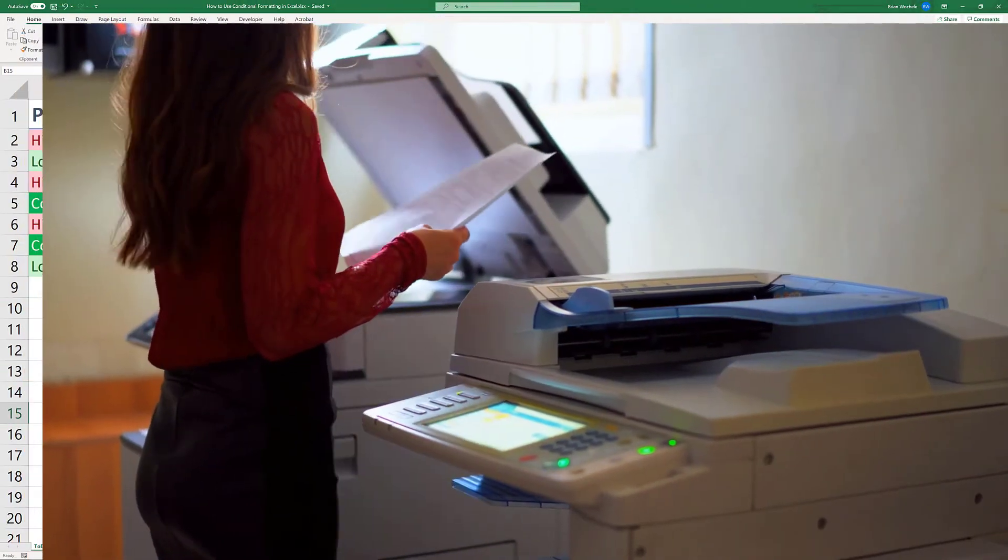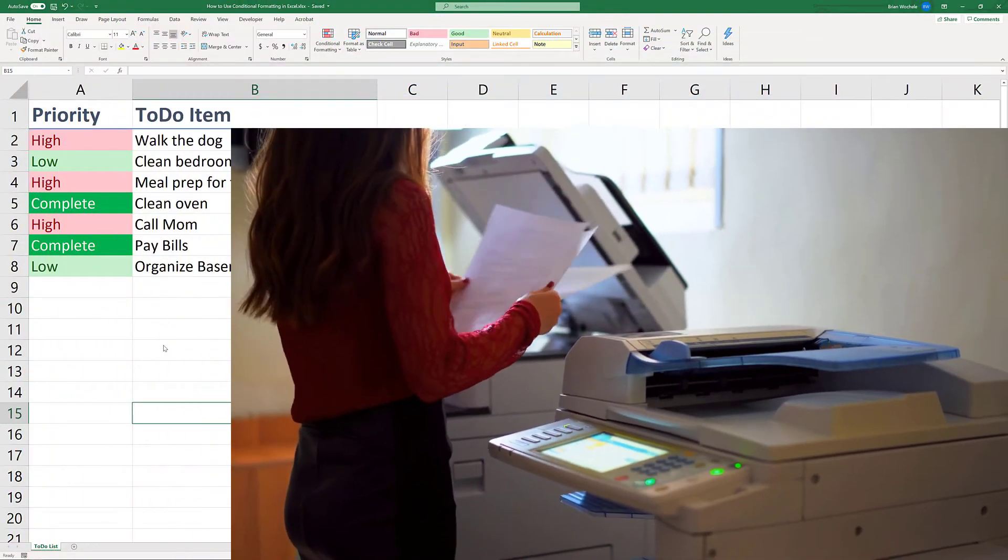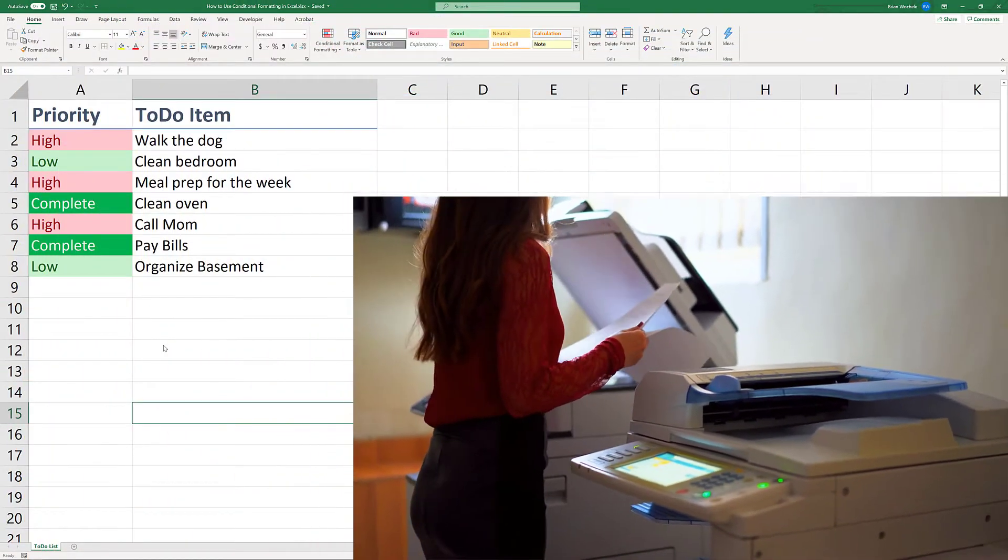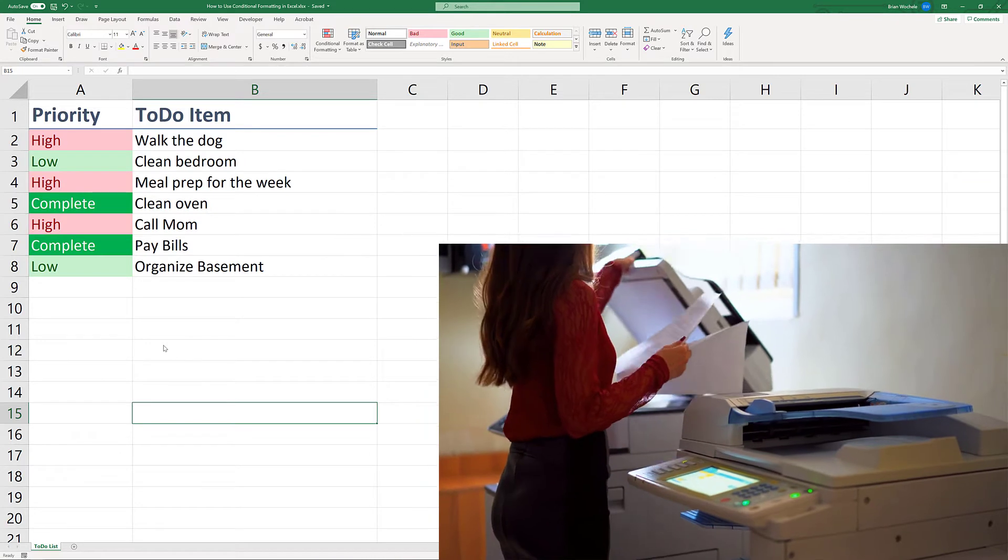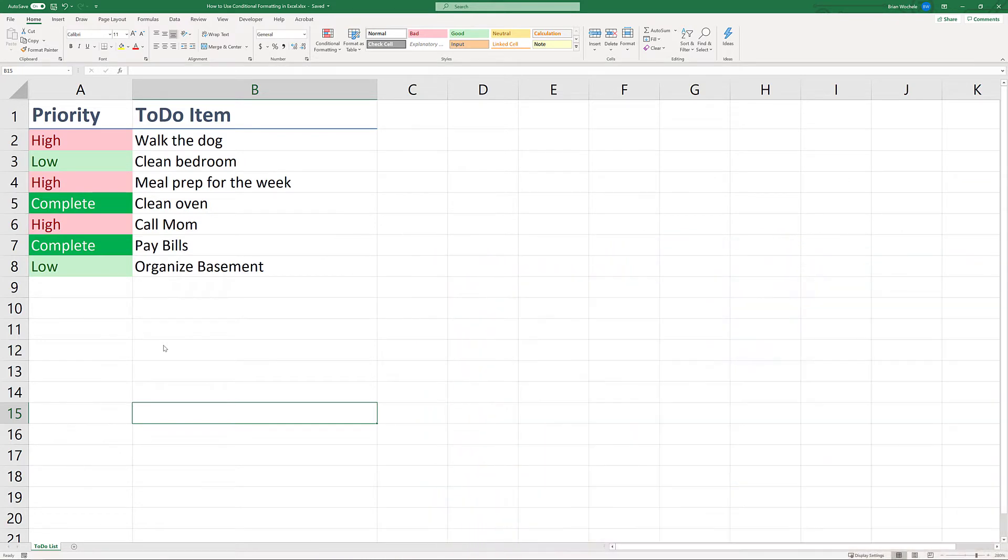In this video we're going to show you how to quickly make a copy of a sheet in Excel. This is going to be one of my quickest videos. Let's get started.